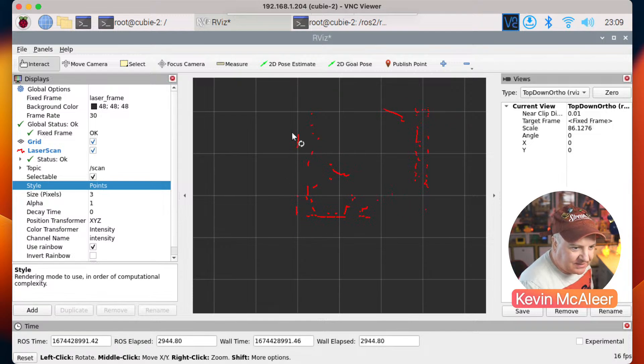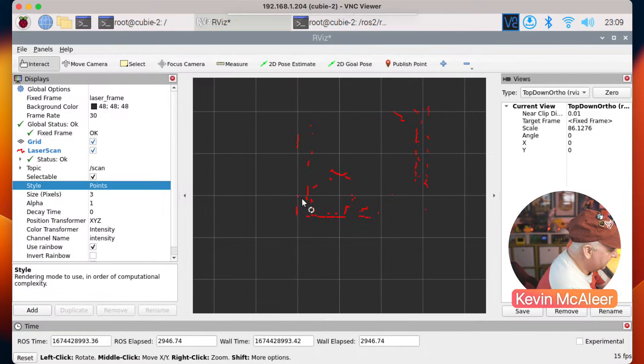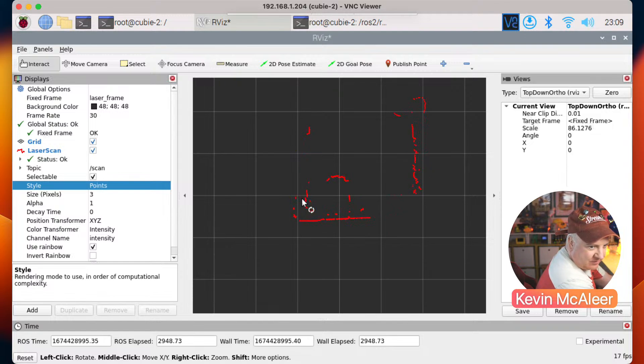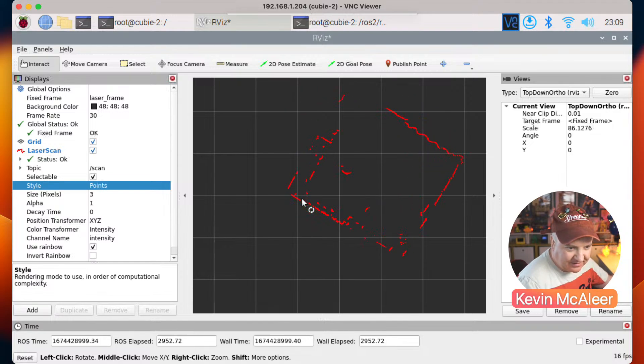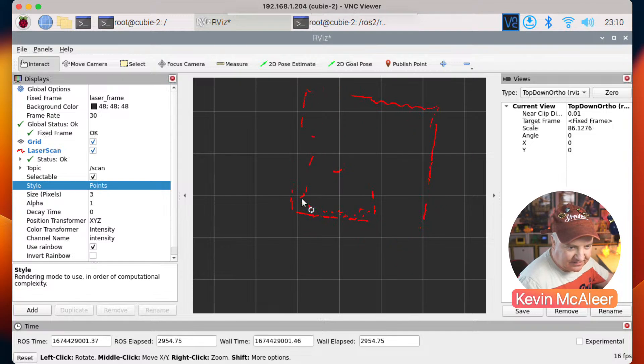So you can see there's a wall there. Maybe if I hold this up a bit and I move around a bit, you can now see the shape of the room. So if I hold it still...